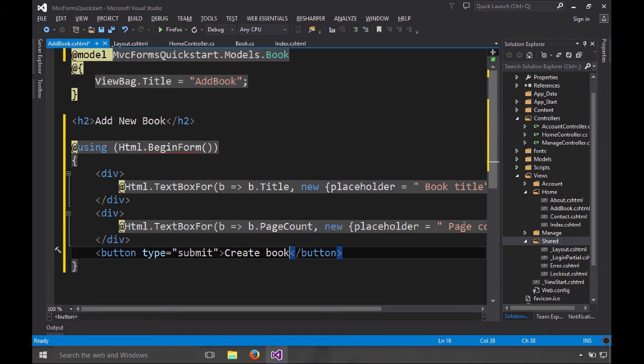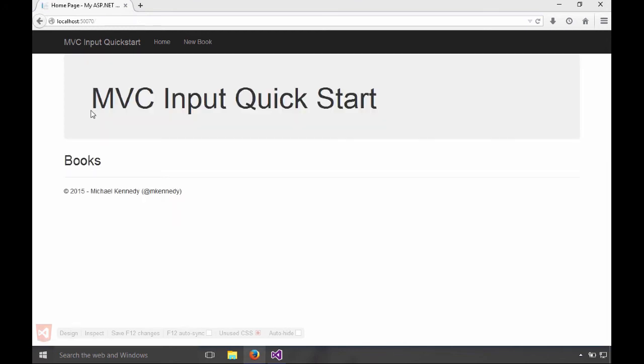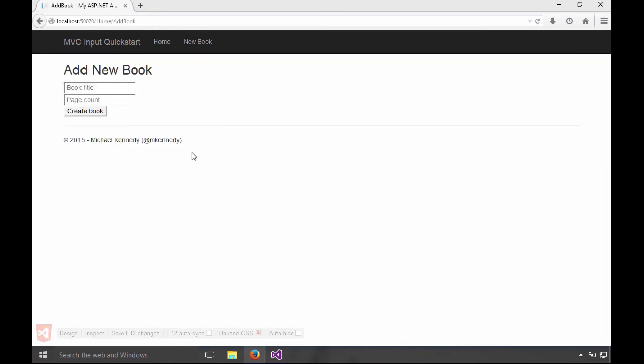Now let's just run this really quick. You'll see this looks really bad, like it's straight out of 1994, but it does have our book title and page count. And if I type some text, you'll see those little placeholders go away. And I could click create book and it should redirect us back to the homepage. So we're making some progress.